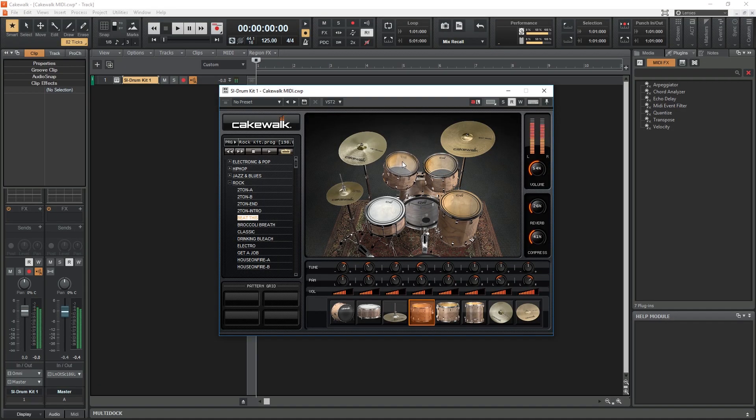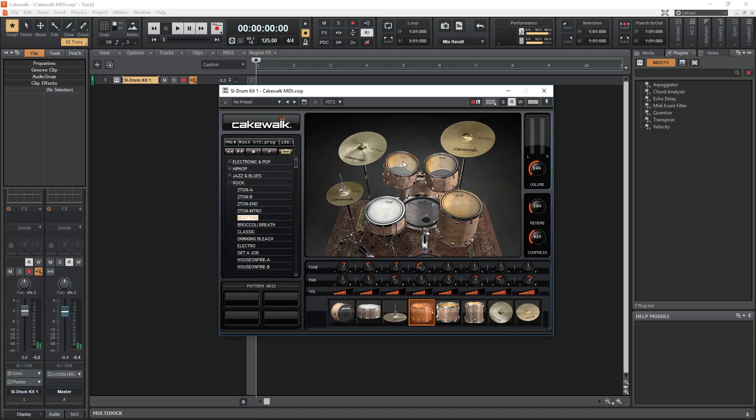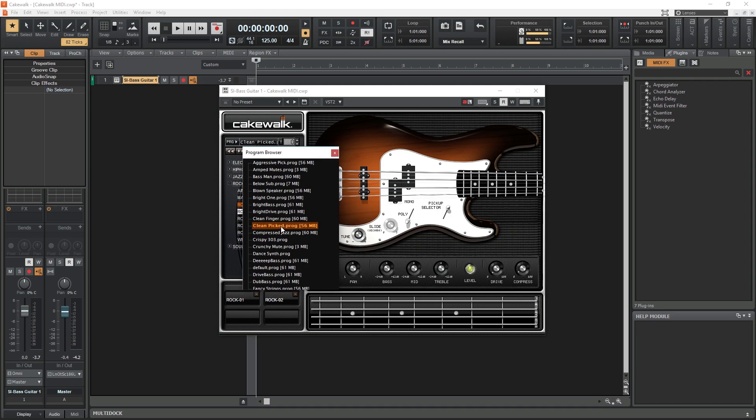Since MIDI only sends signals to an instrument to make sound, we have to have some of these instruments installed to produce any sound with MIDI and Cakewalk. There is an included set of high quality instruments called the Studio Instruments plugins that can be installed with Cakewalk.